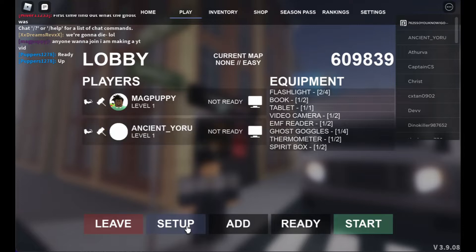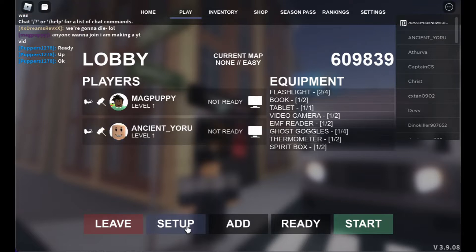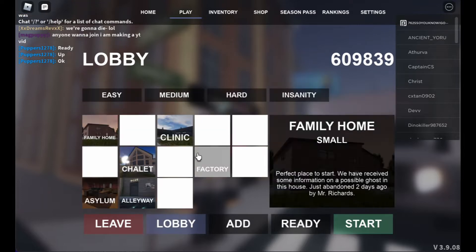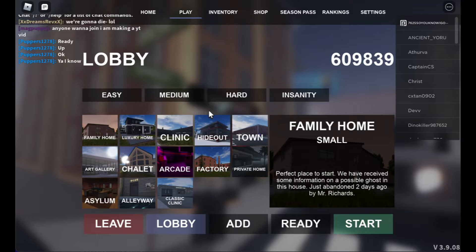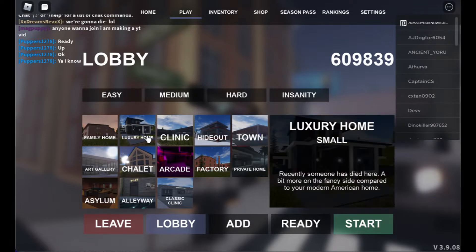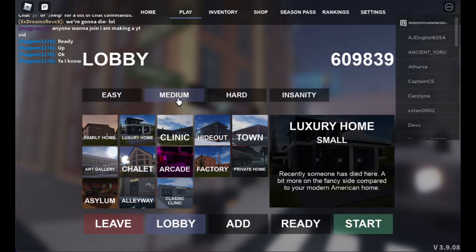This will be the hardest way to get people. Oh, never mind, we got people in. And we're gonna do Lux Home on Easy.